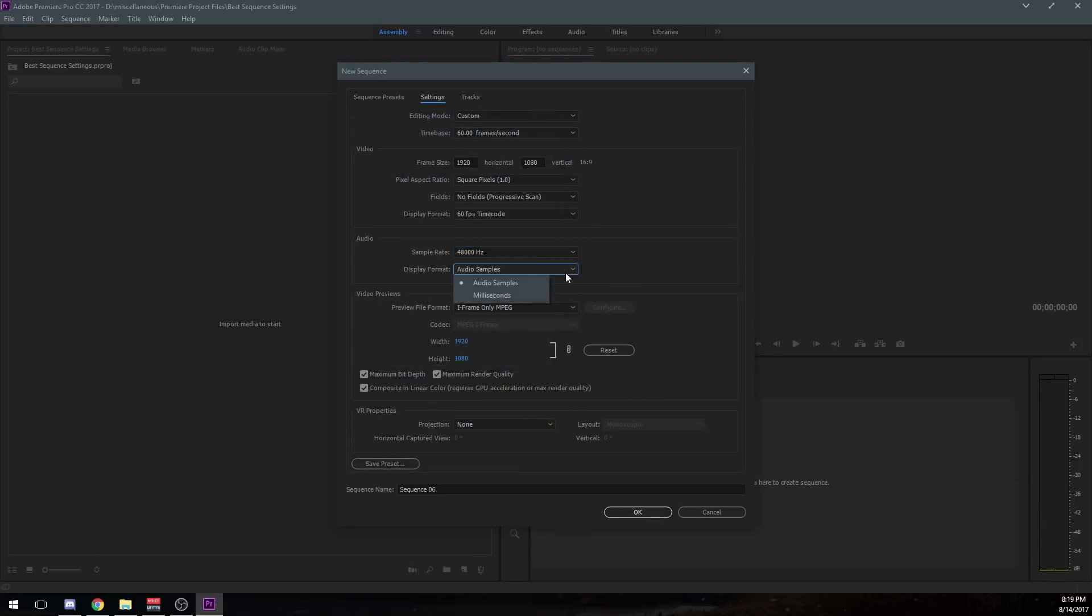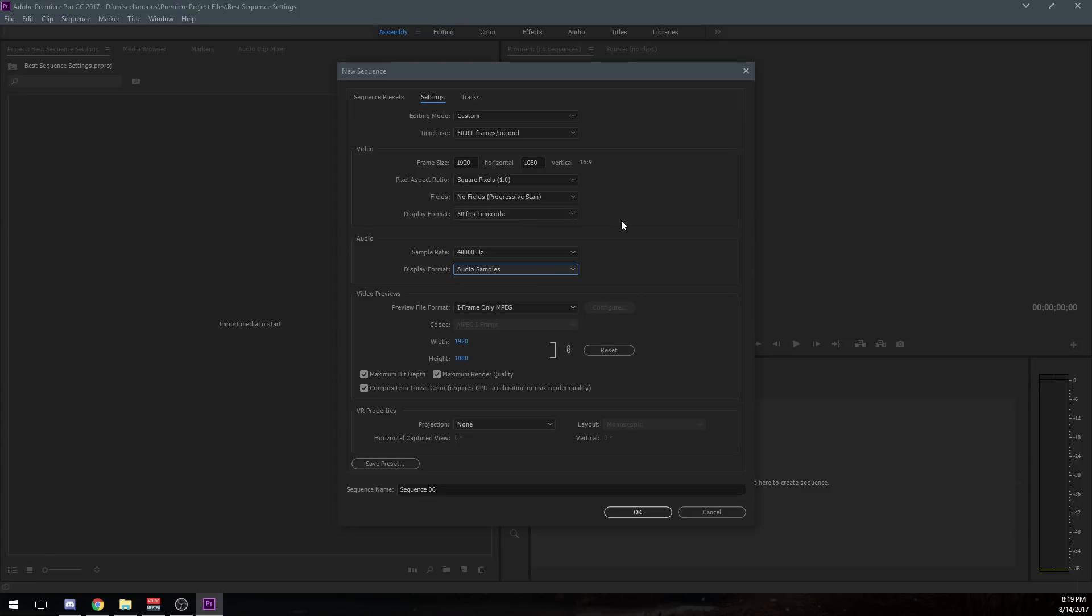I use audio samples, not milliseconds, just because I'm using the same as time code. It's just a little bit easier for me to follow with editing. Go with whatever is more helpful for you. This is not going to change the audio sample in the display format. It's not going to change the quality of your video. It's just how that you view the timeline.